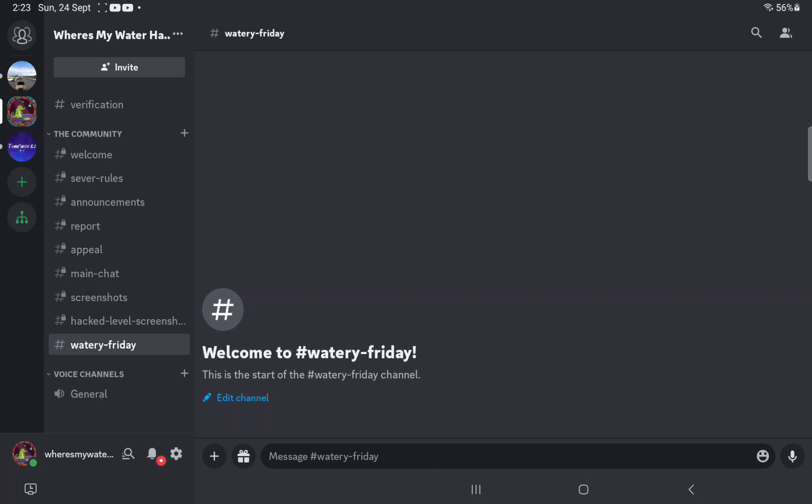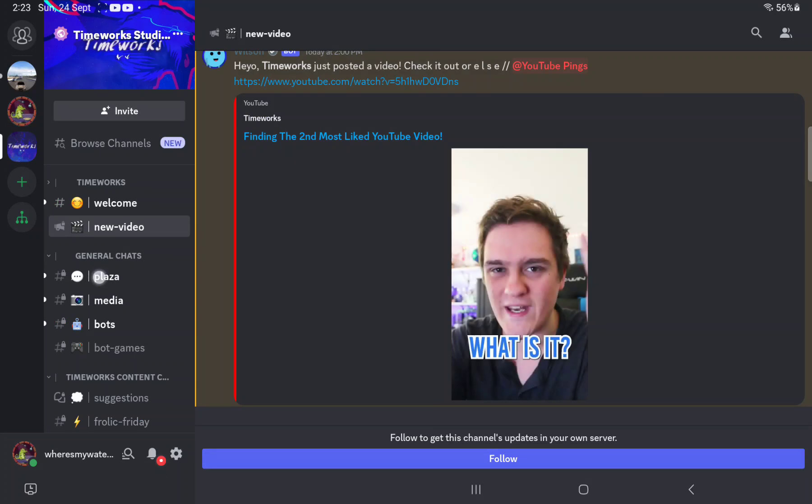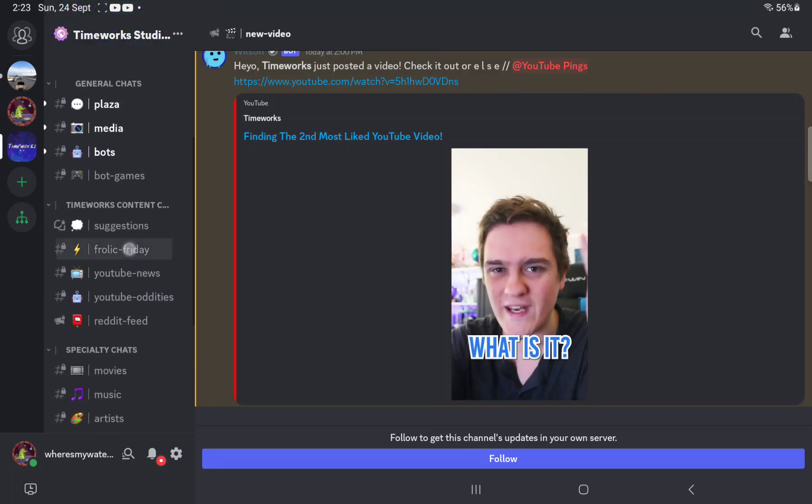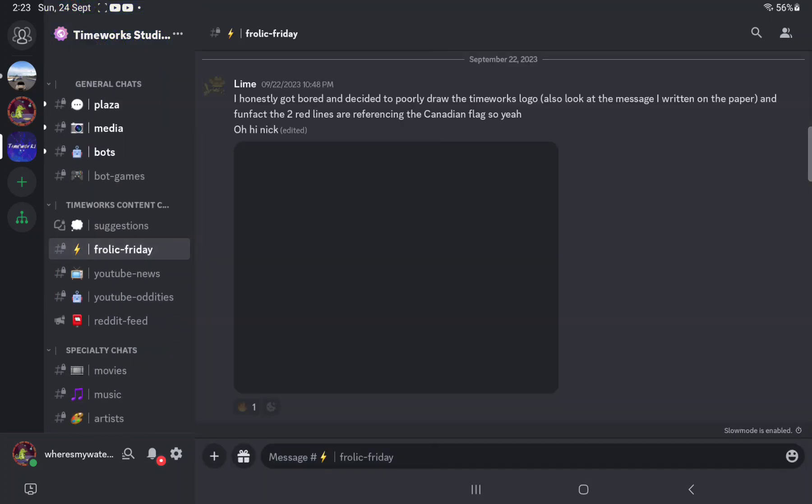So Watery Friday is a Psychotic Friday which TimeWorks does and reacts to posts. Let's talk about his discord server.